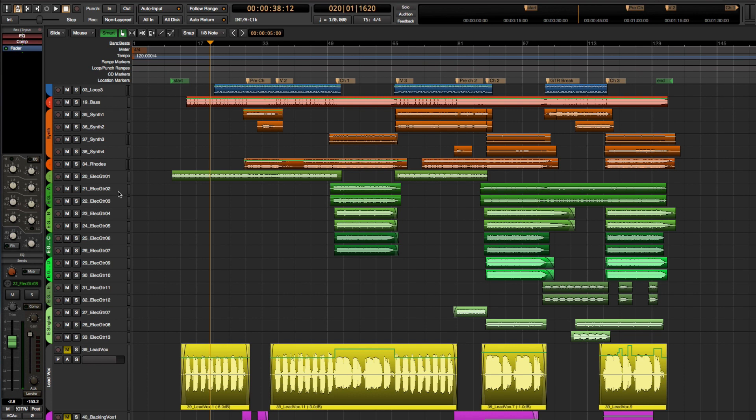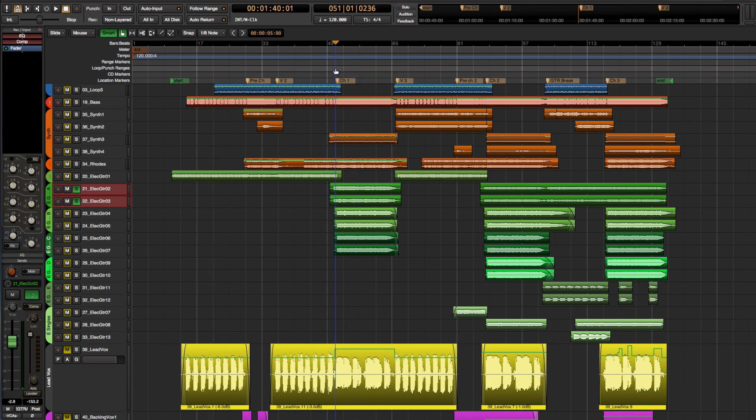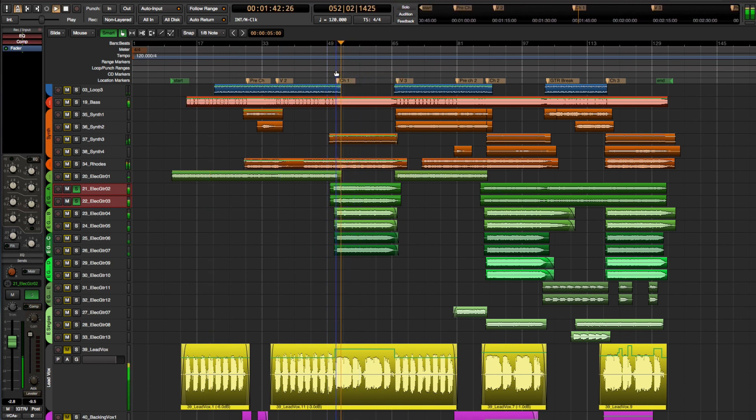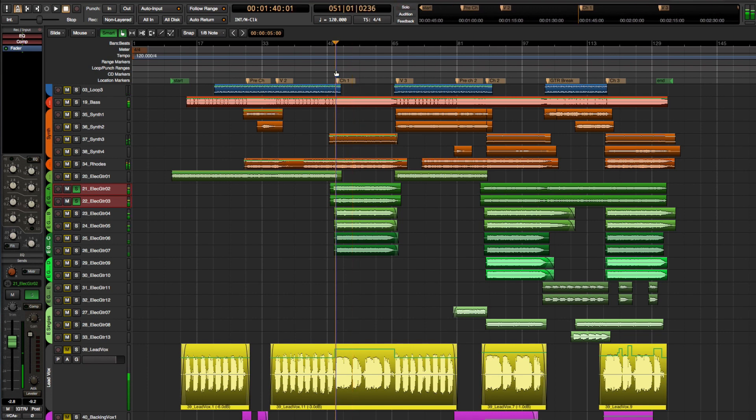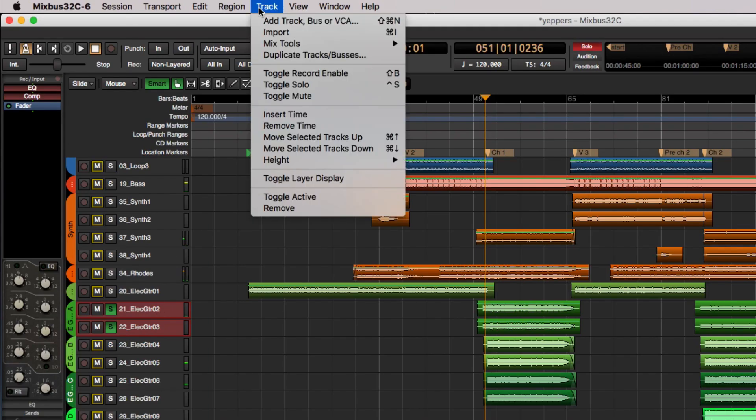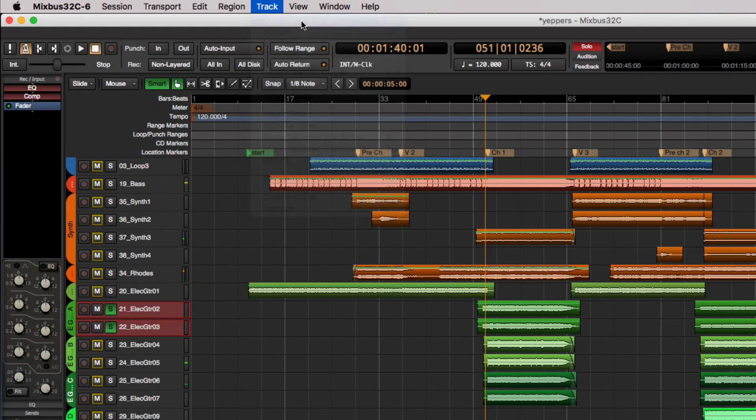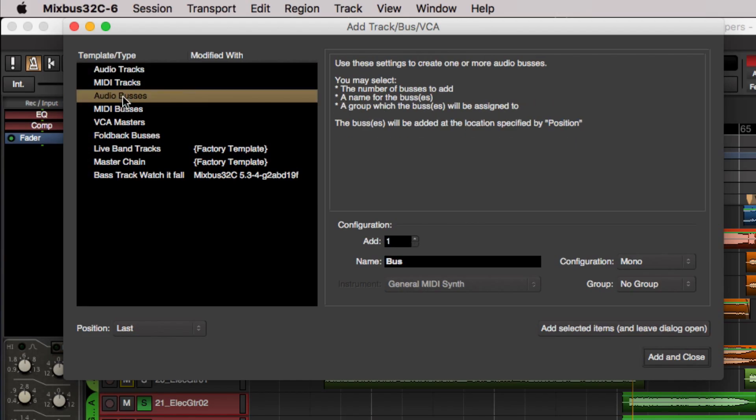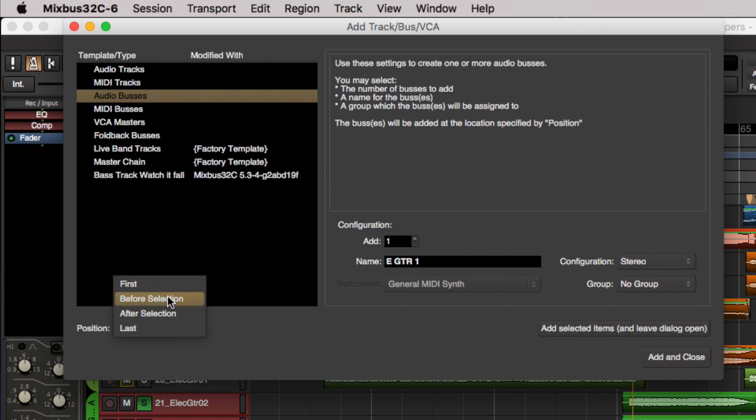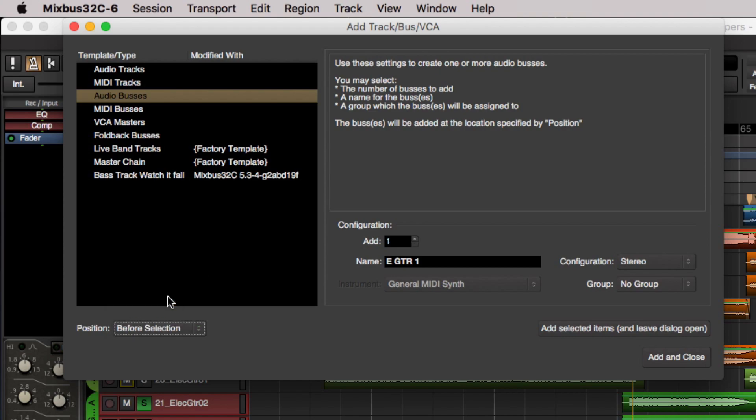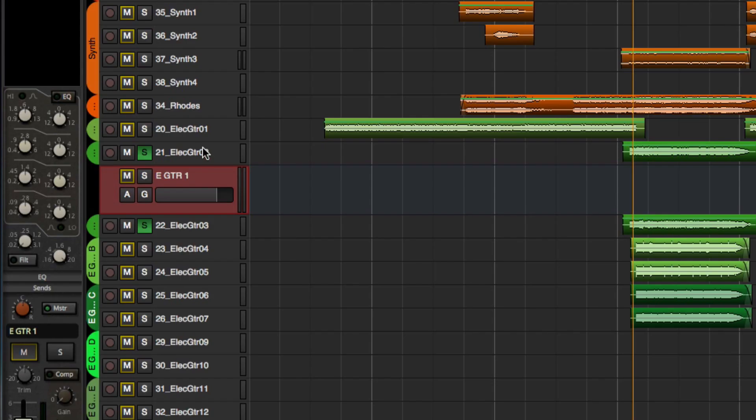All right so I'm going to choose the first two here, let's just go ahead and listen to what we have, they come in on the chorus. All right and that sounds really really good. So I'm going to go up to track add track bus or VCA and I'm going to select audio buses, this is going to be eGuitar1 and I'm going to go ahead and make it stereo and we're not going to send this to a group and we're just going to go ahead and create one for now. Okay now position is going to be before selection and actually put it after the selection I wanted.